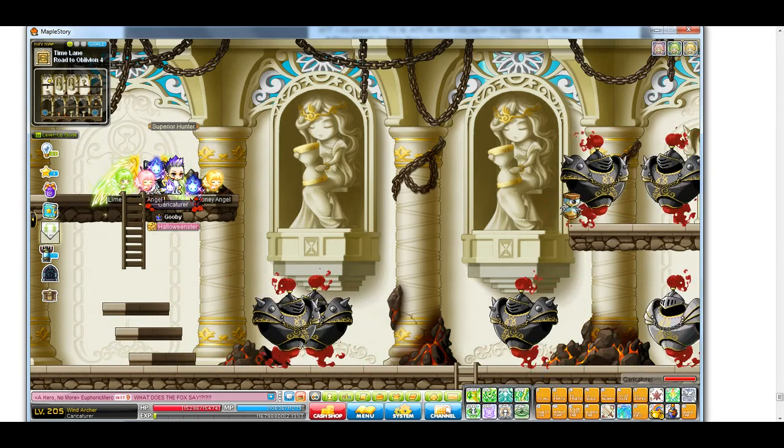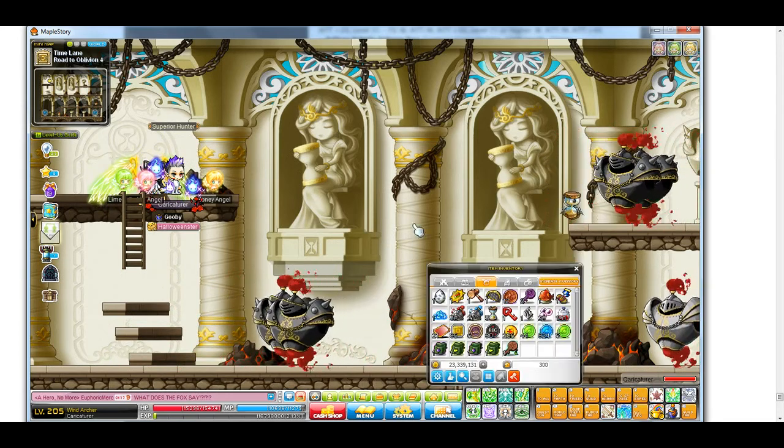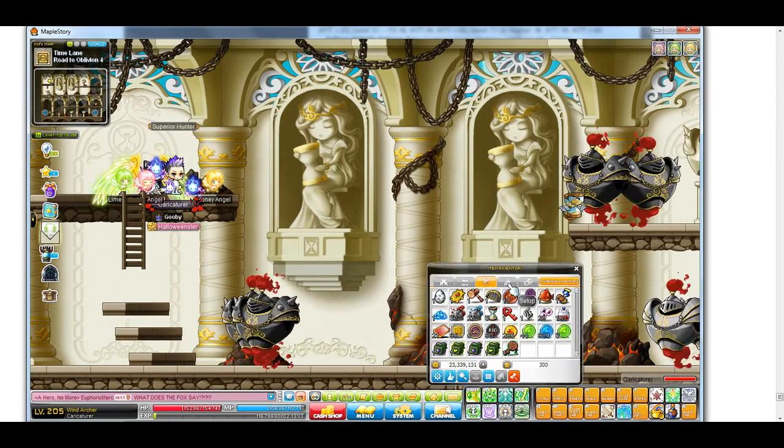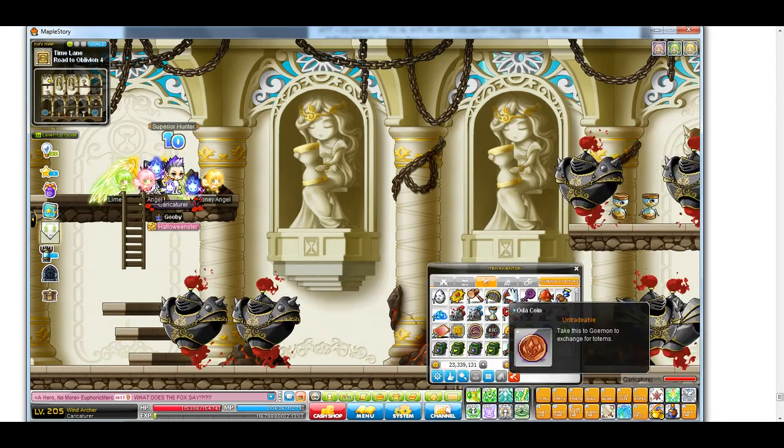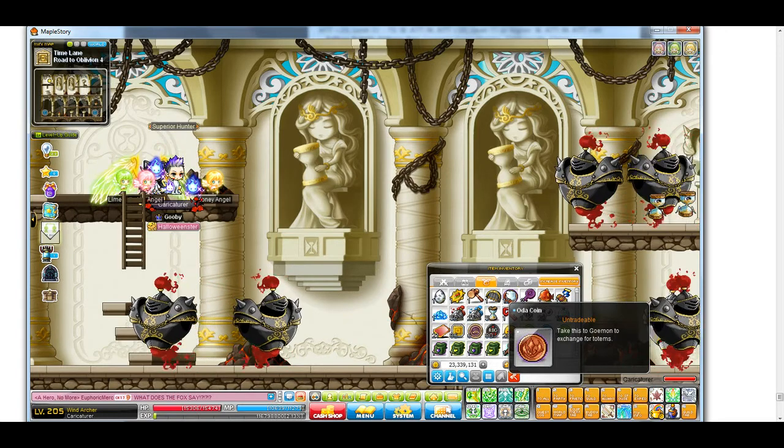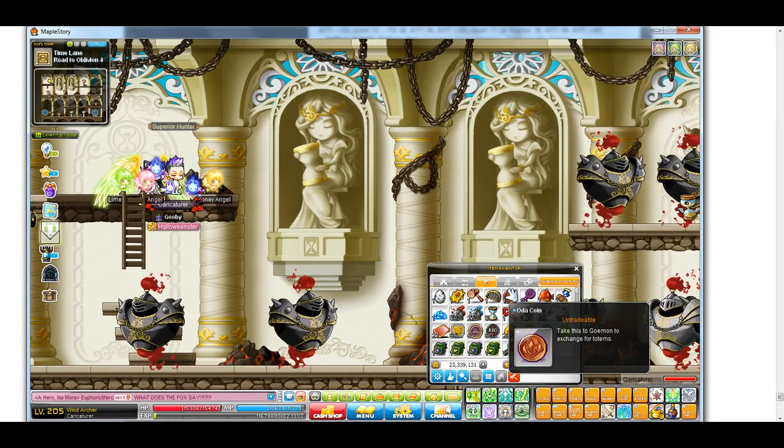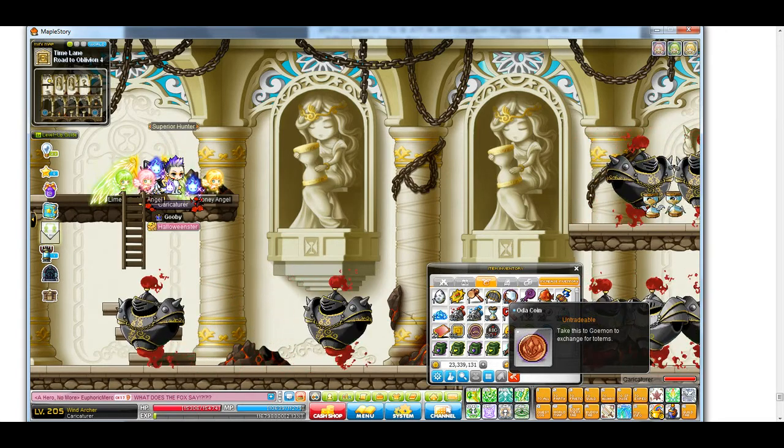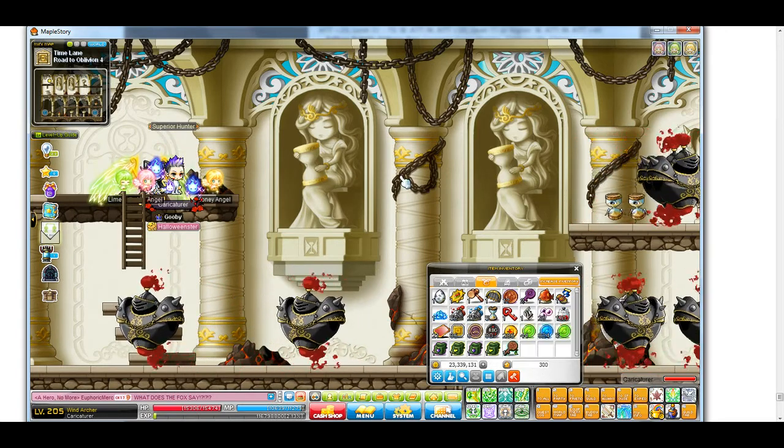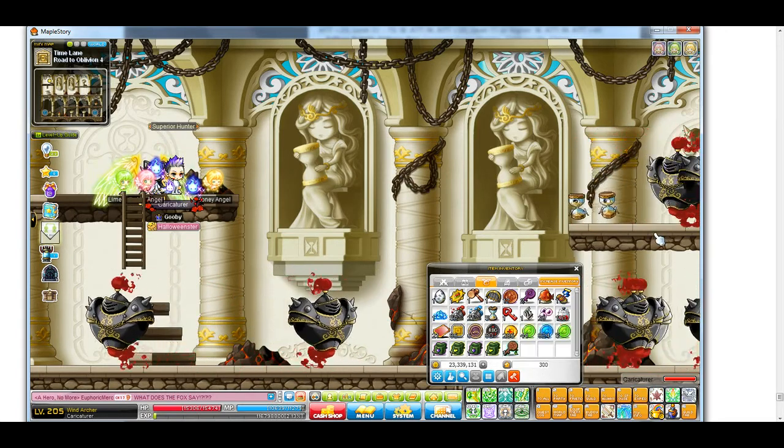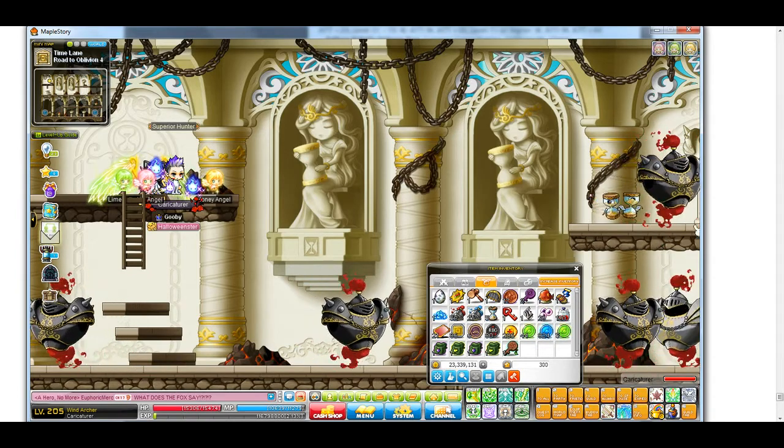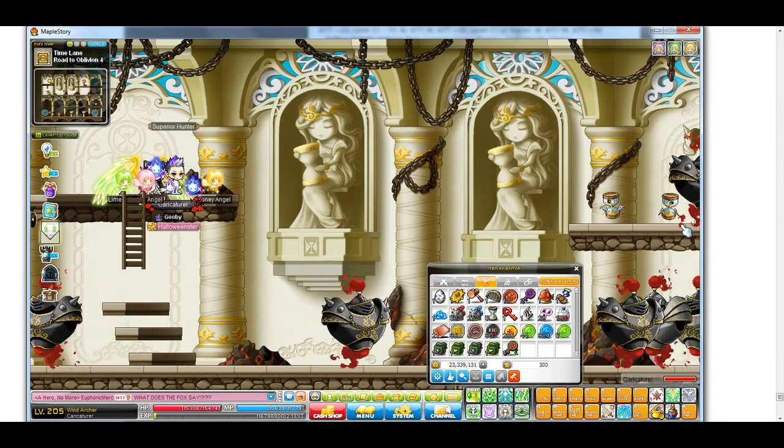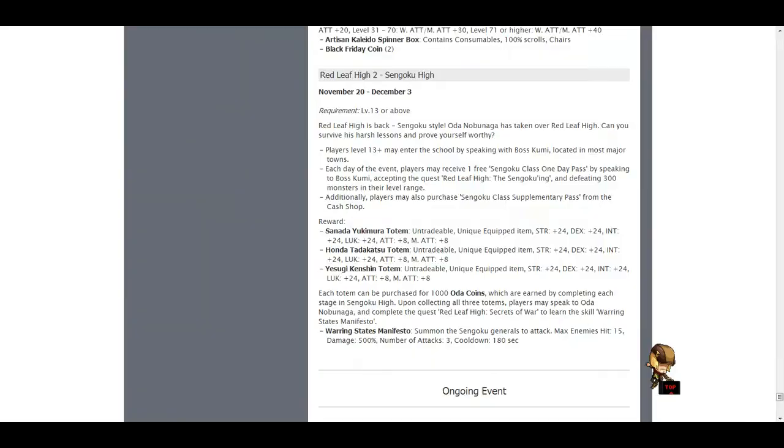So over the hot time weekend, we received 12 Oda Coins, which says you can exchange them for totems. So you might be wondering, what sort of totems? If you haven't been keeping up with updates, well the update notes have been changed. And they have released Redleaf High 2, so it's a Sengoku High. And it will be running across November 20th to December 3rd.